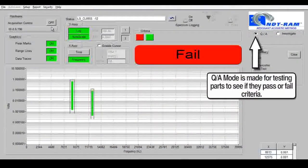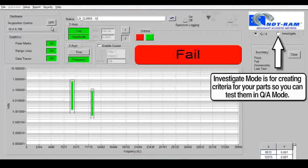Q&A mode is made for testing parts to see if they pass or fail criteria. Investigate mode is for creating criteria for your parts so you can test them in Q&A mode.